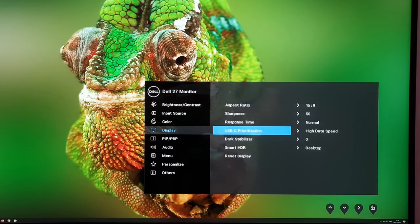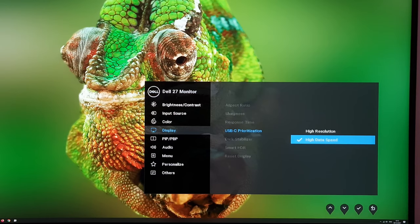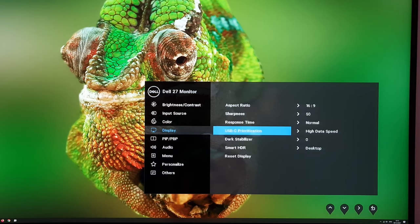USB-C prioritization is labeled a bit strangely, but the manual explains that you want to select high data speed if you want to use a DisplayPort 1.4 signal, whereas for older versions of DisplayPort you'd select high resolution. It's confusingly labeled, so for most modern systems try selecting high data speed for the highest level of capability.